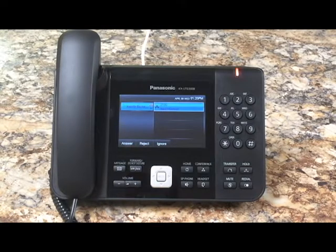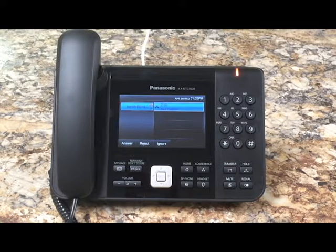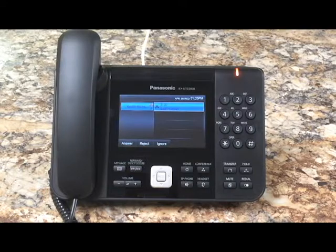Call parking allows you to place a call on hold and retrieve that call on any phone within your same IP system.